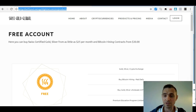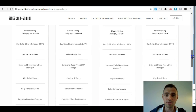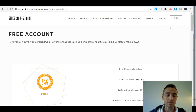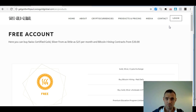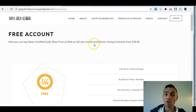As you can see, I am on the free account signup page. There are other accounts you can join with, but at this stage most people just start with a free account. All you need to do is click my link below to get here. You can buy Swiss certified gold and silver from as little as $25 a month, or you can start Bitcoin mining from $30.